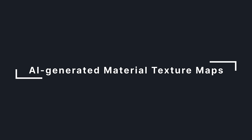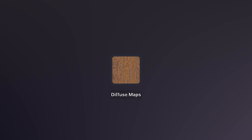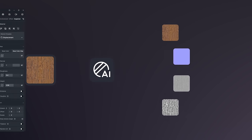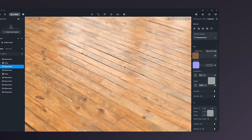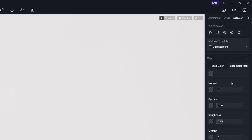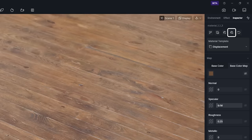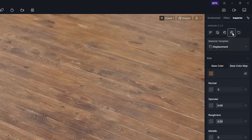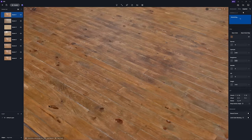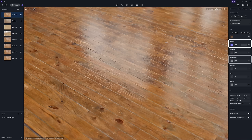For designers, it's not uncommon to find yourself in need of various maps. Now, thanks to D5's AI-powered texture map generation, you can effortlessly fill in the gaps. Import your diffuse map into the base color map slot, and with a simple click of the button in the top right corner, D5 instantly produces the corresponding normal, roughness, and displacement maps for a complete material set.